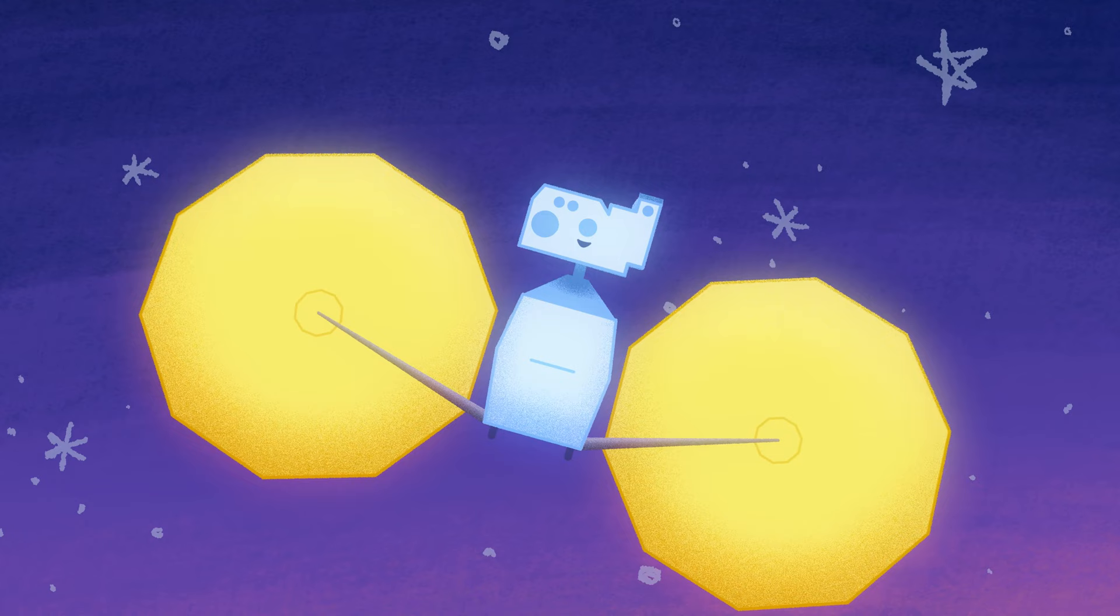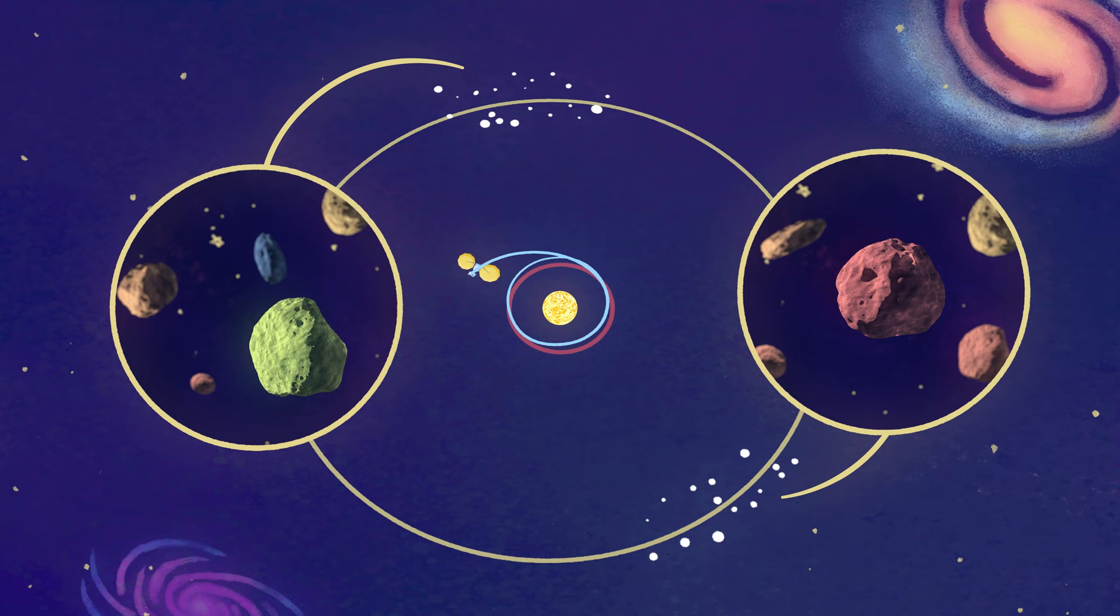You might be wondering, where is Lucy off to? Ah yes, the Trojan asteroids.